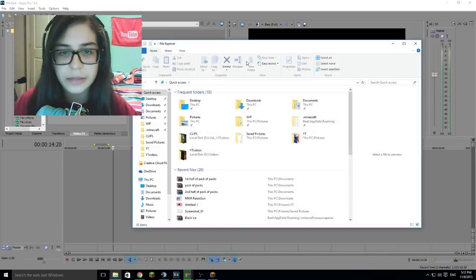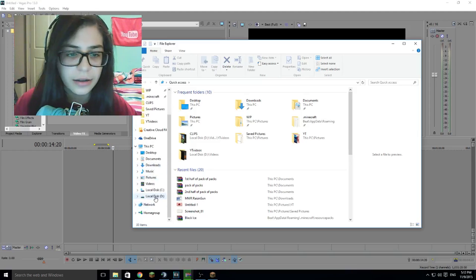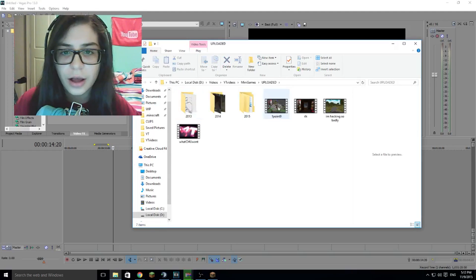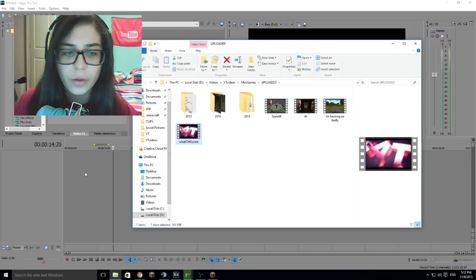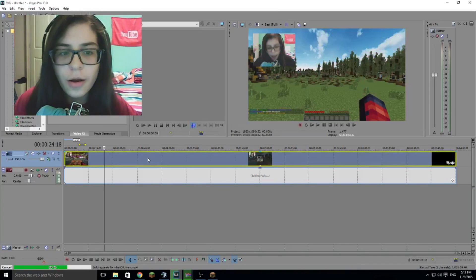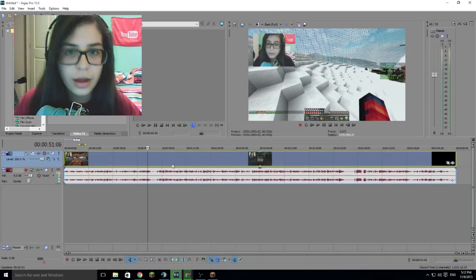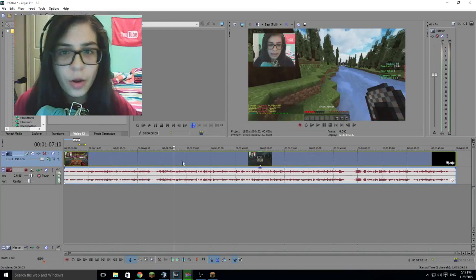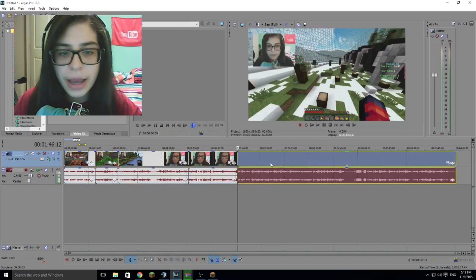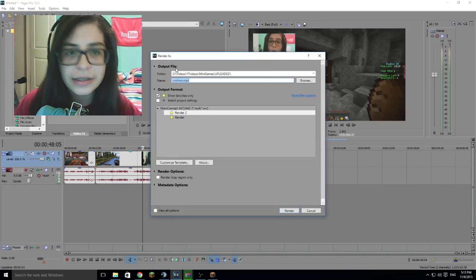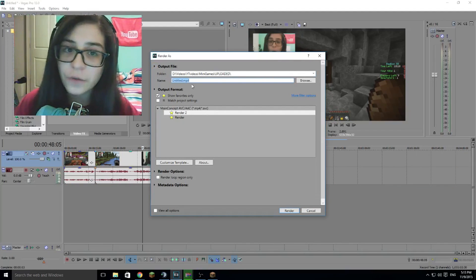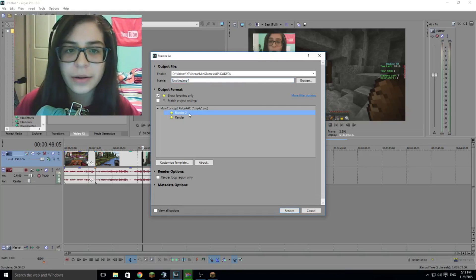That's basically it for my recording settings. Now on to my render settings! To actually show you guys my render settings I've got to put a random file in here.